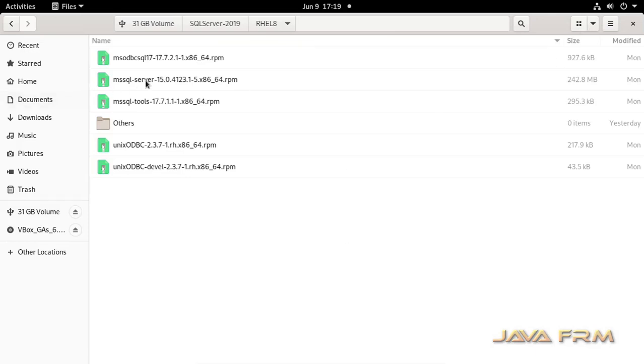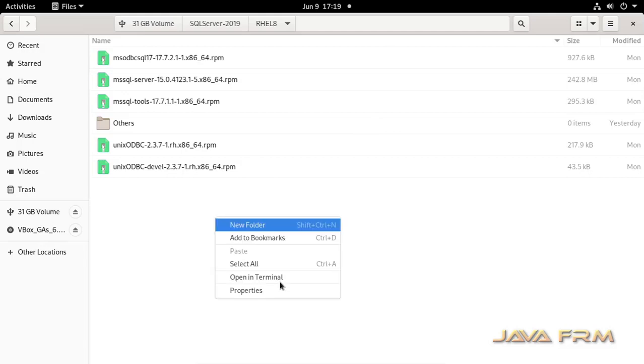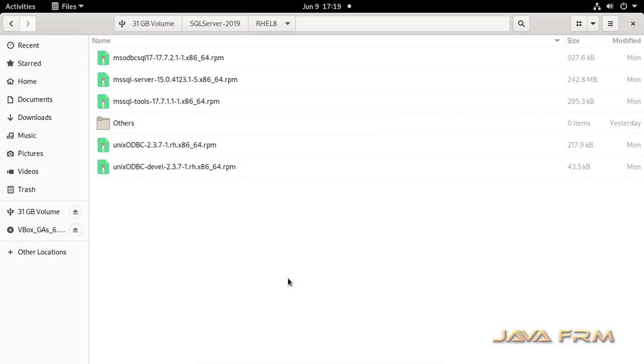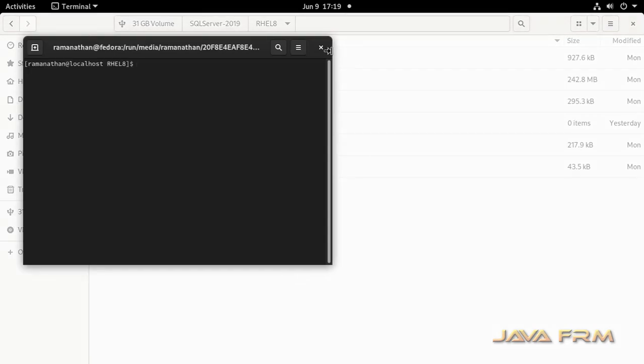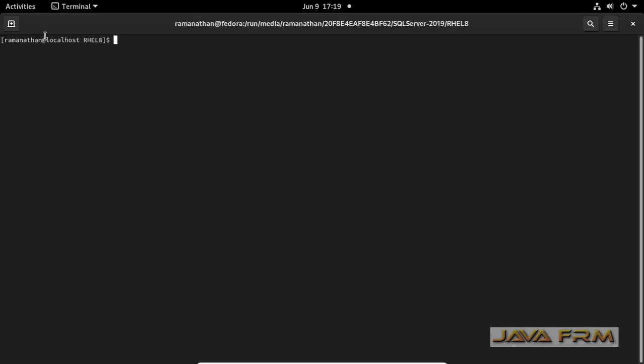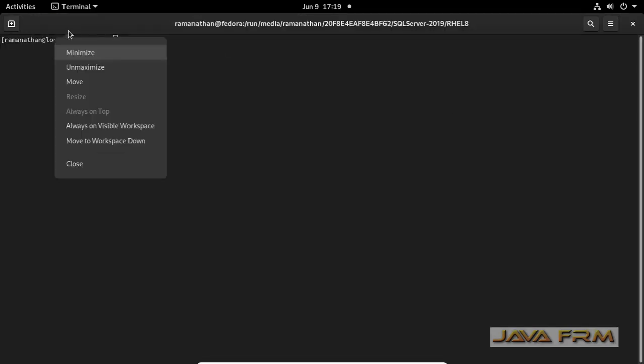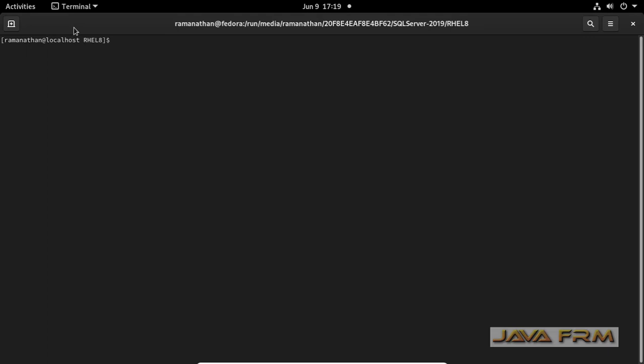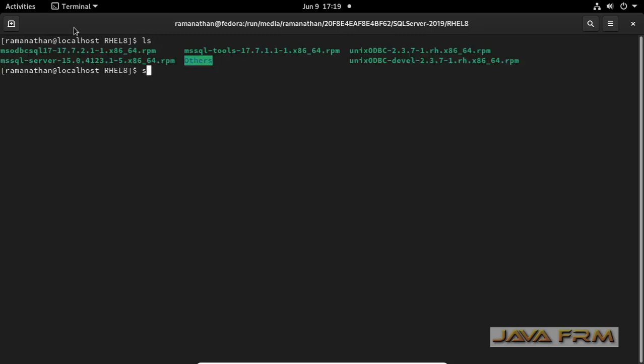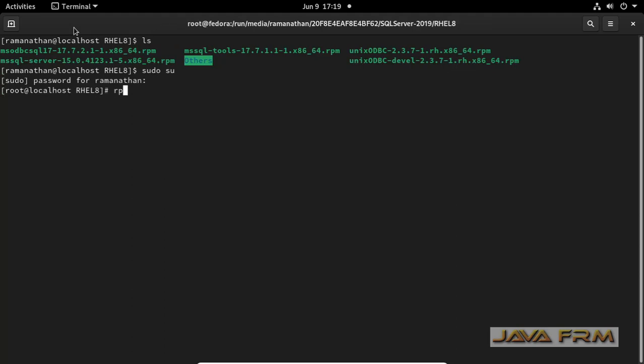This is the directory where I have downloaded the SQL Server 2019 RPM packages for Fedora 33. Make sure that you have internet connection. Now let me try to install SQL Server 2019 RPM package. Before that I am switching as a root user. Only root user can install the RPM.